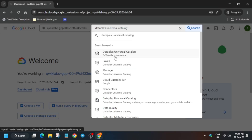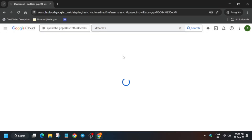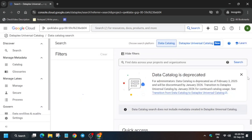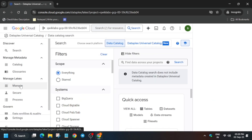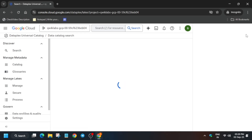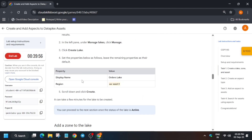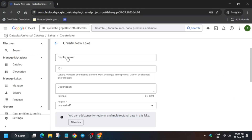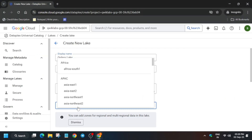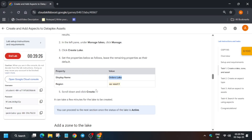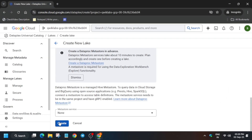Here we have to create lakes, add zones, add assets, and many things are available. Click on the Manage option, then from the lake click on Create. For the name, select the name from the lab instructions, then select the region, and click on Create. Wait for it to get created — it will take some time.